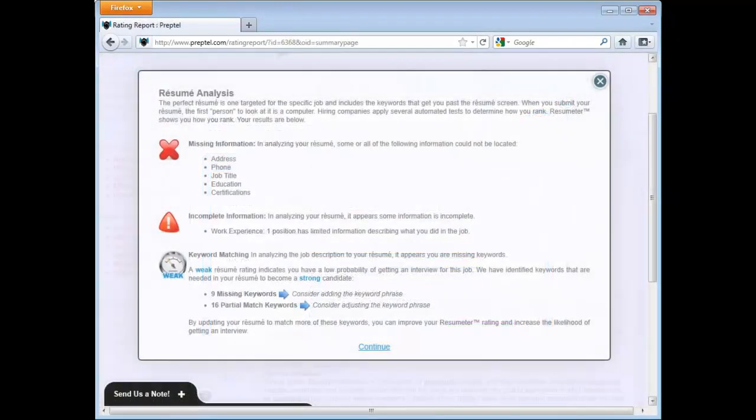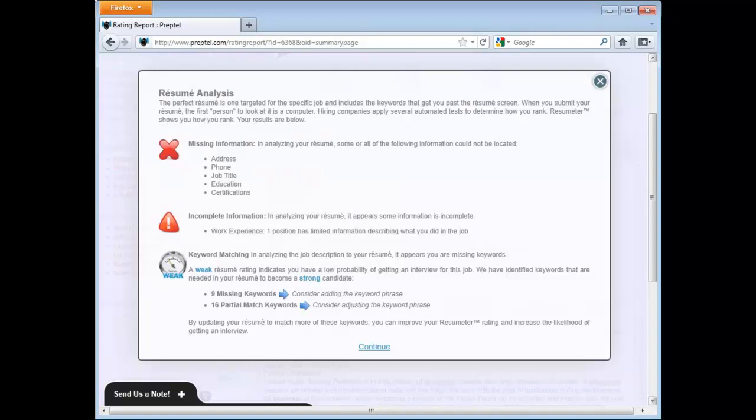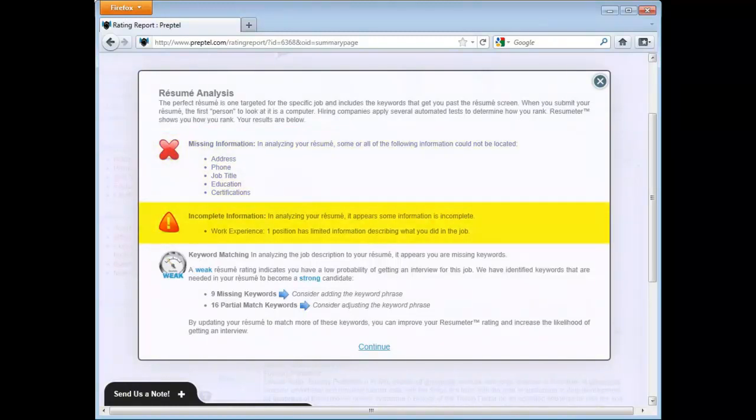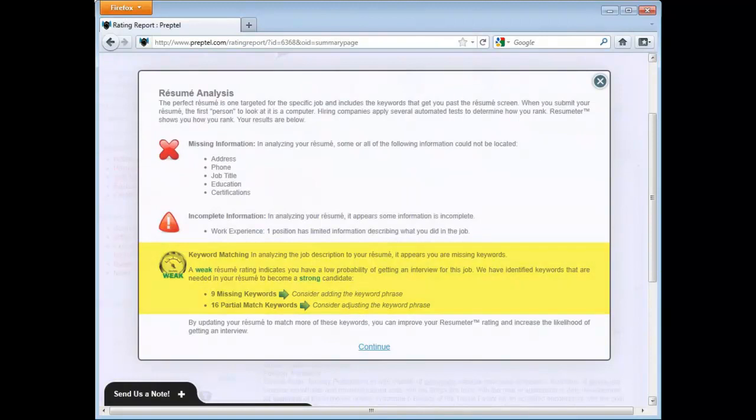After Resumeter processes the information, you are provided with a summary analysis. This analysis shows three important sections: missing information, potentially incorrect information, and missing keywords. Choose Continue after reviewing the analysis.